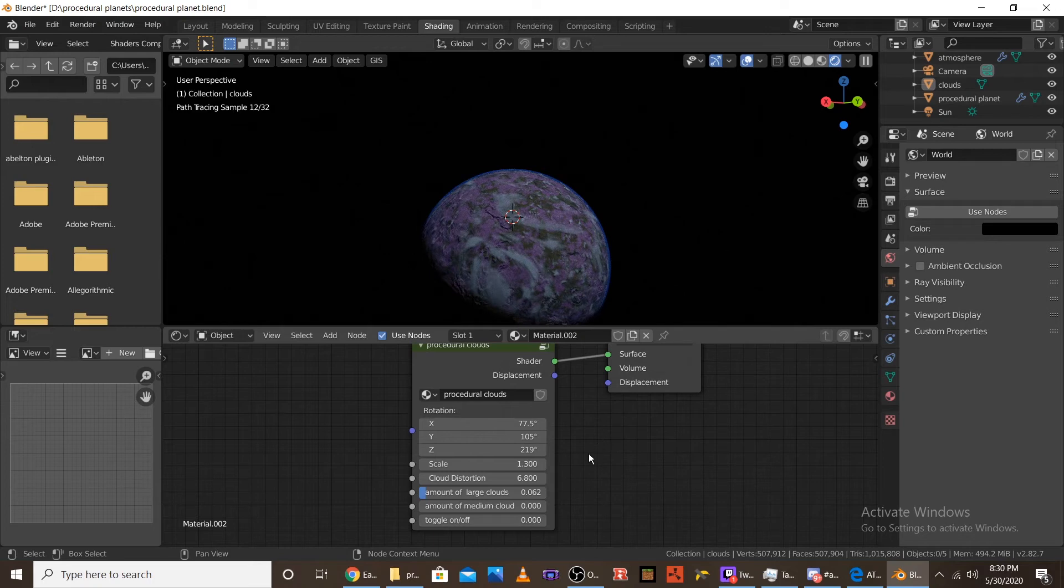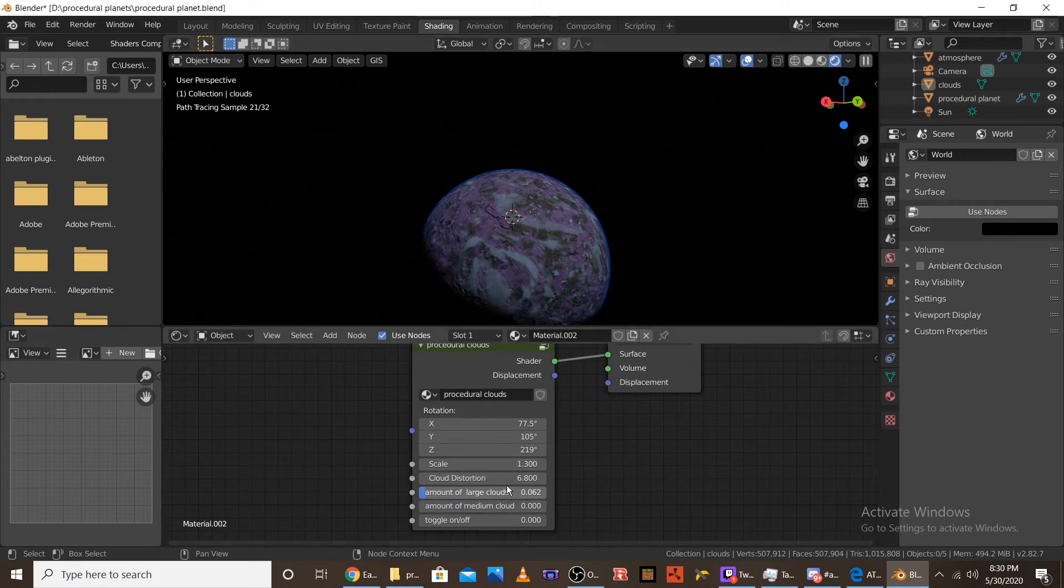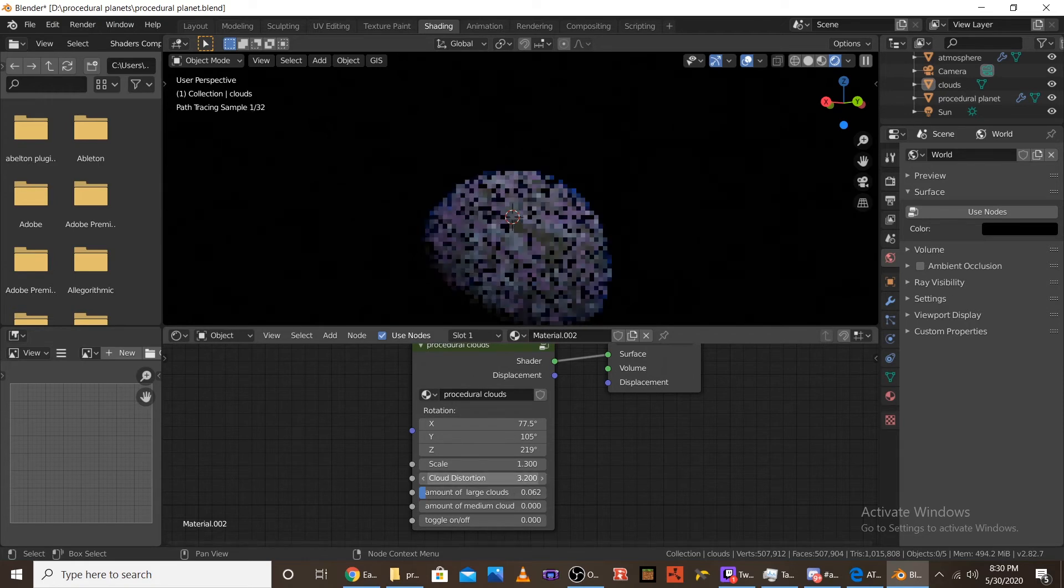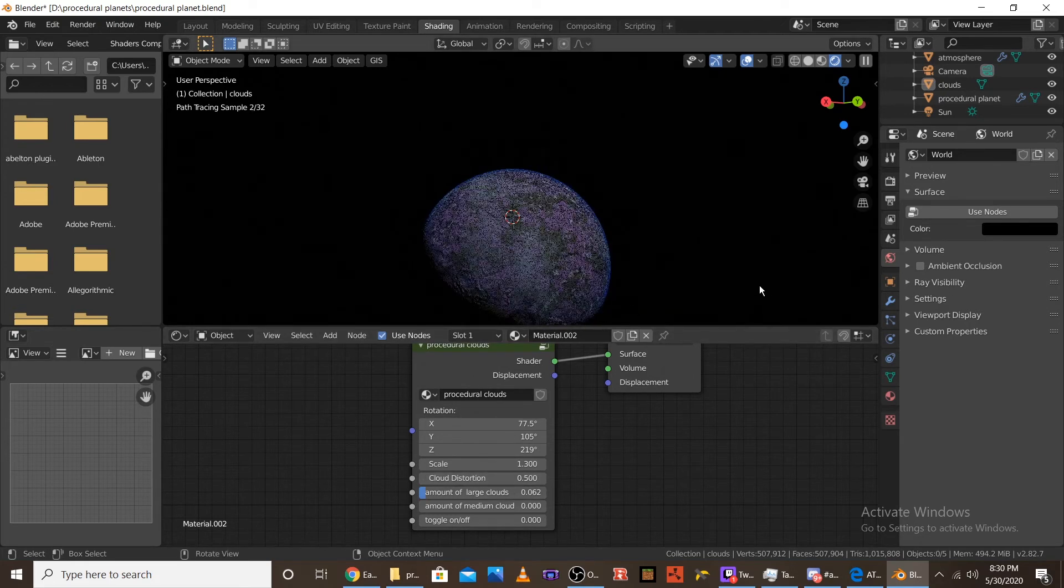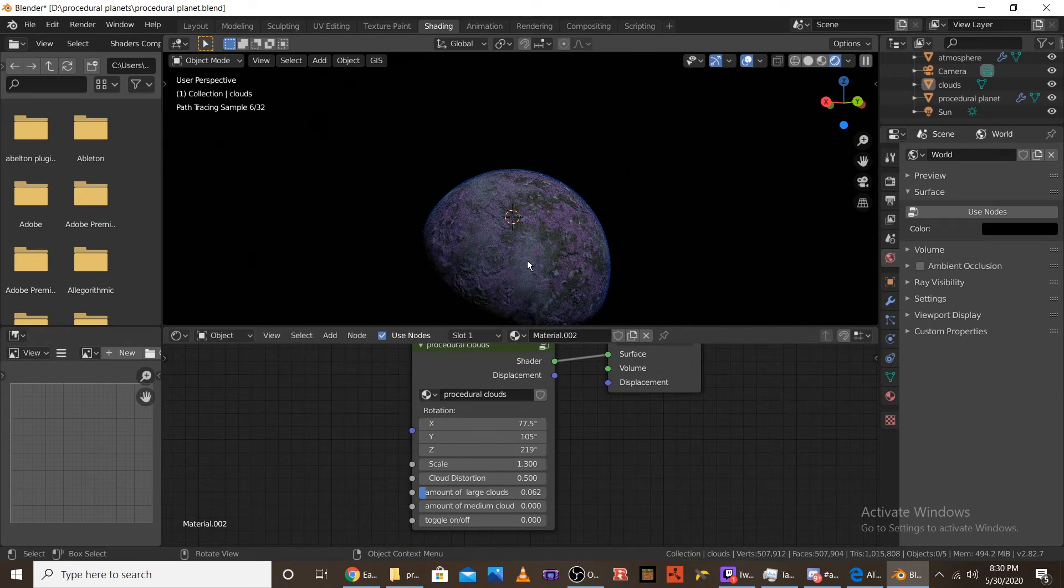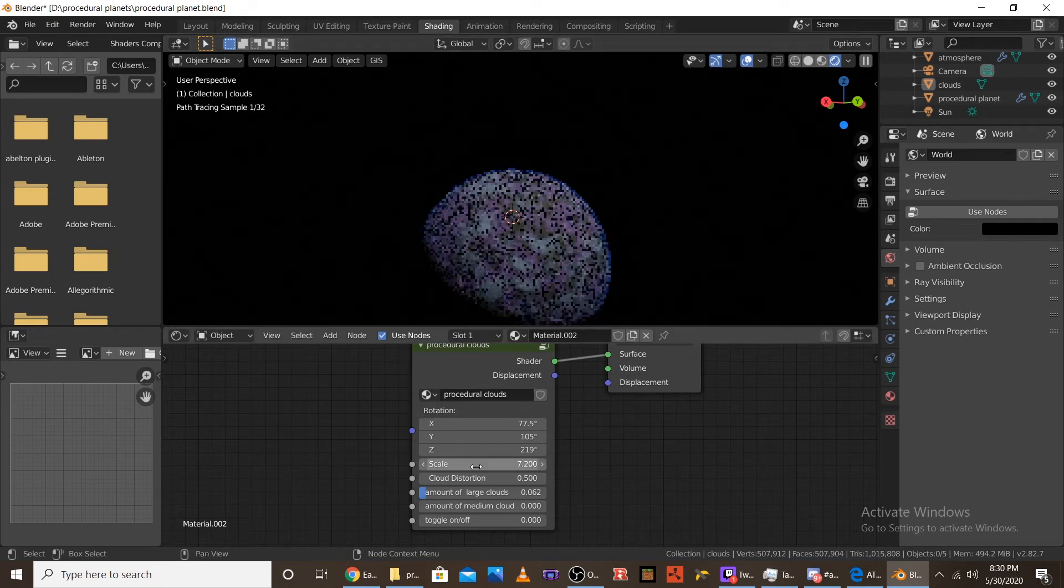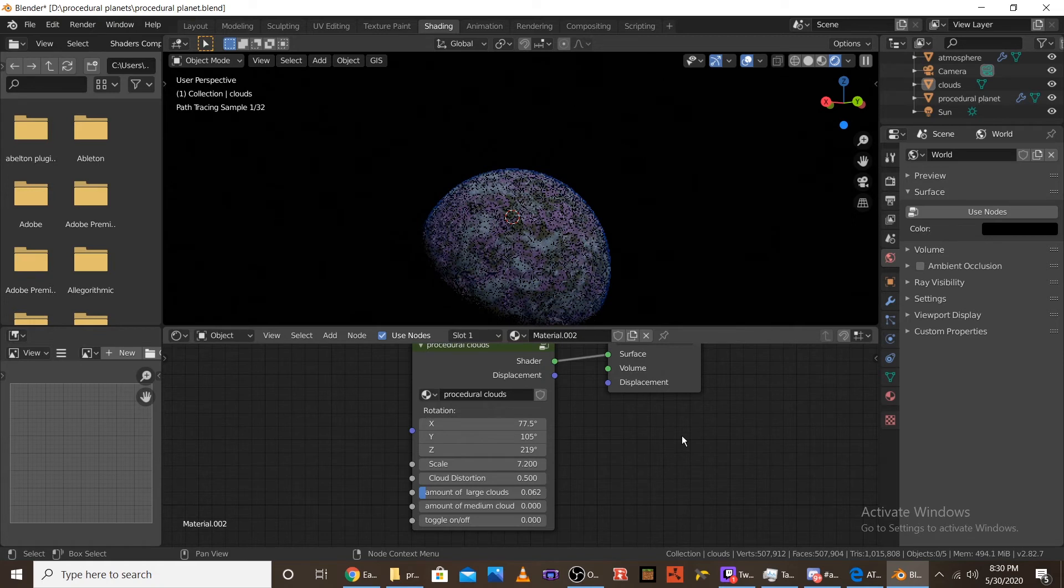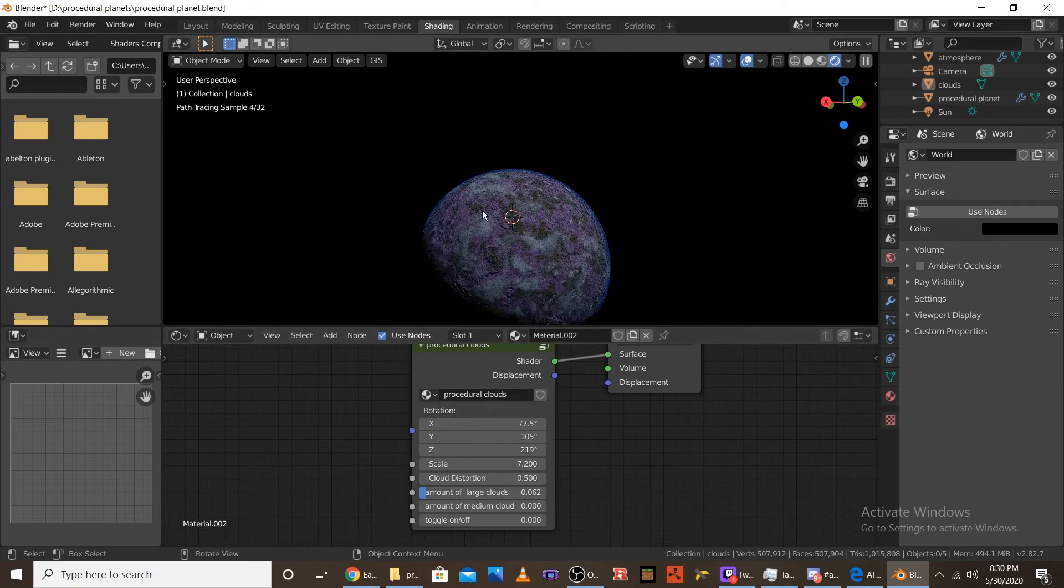And then the next node is a cloud distortion. So, as you can see, the clouds are very wavy and distorted. But, if I were to turn the cloud distortion to like 0.5, you can see that they get really like faded. There's not really a defined border. And, they're just kind of mist clouds. So, I like to keep mine at like 7. And, that makes it like, it makes it twisty. And, it makes it very opaque and very cloudy.